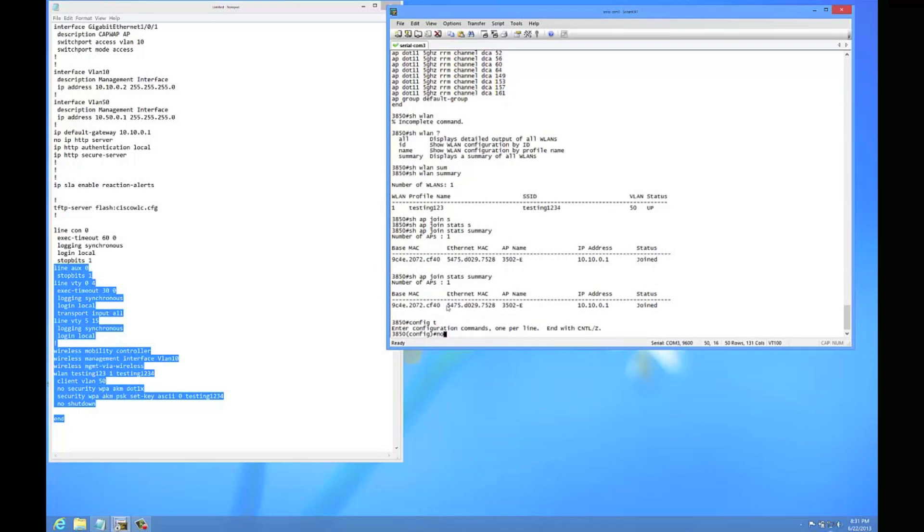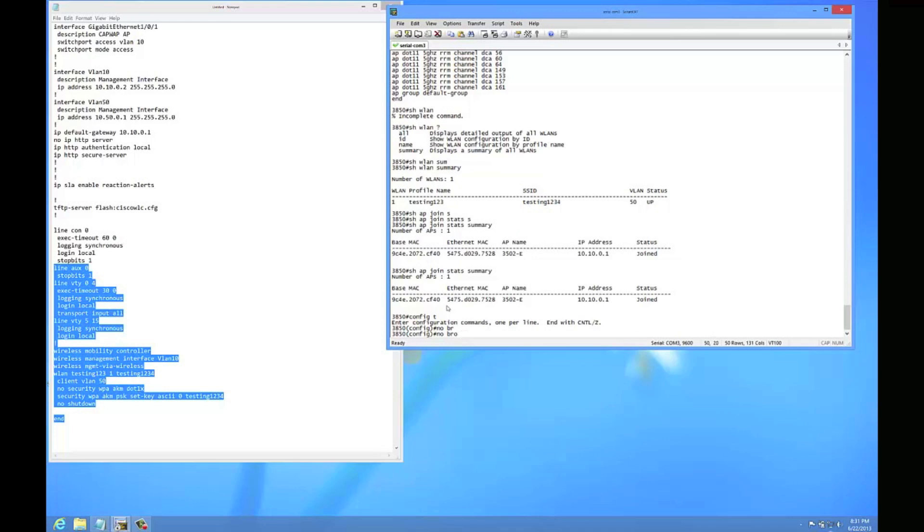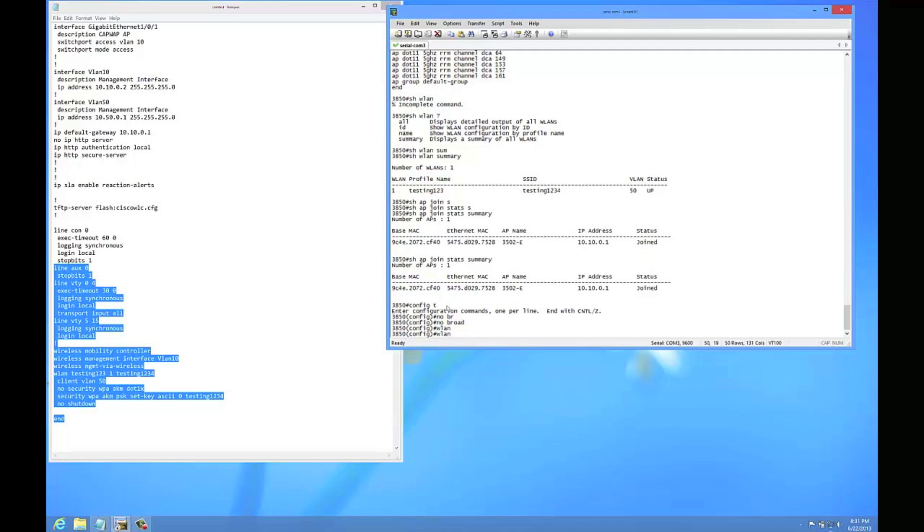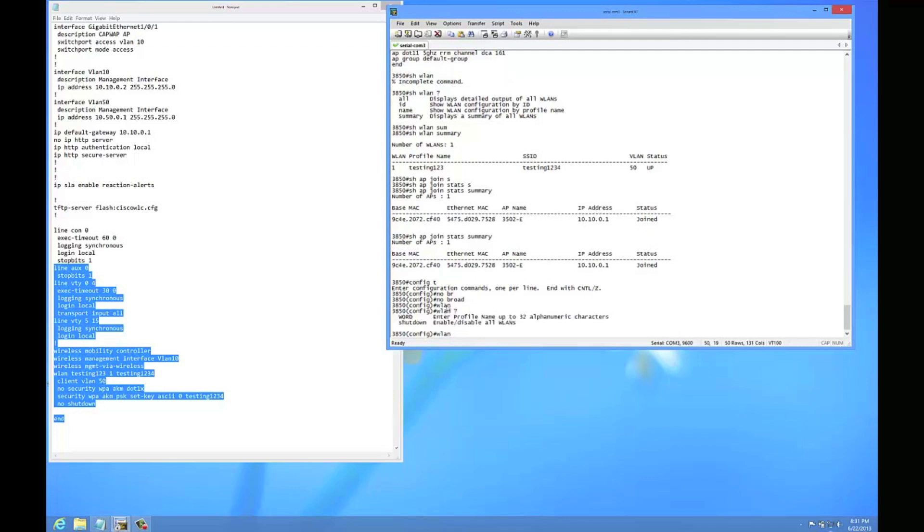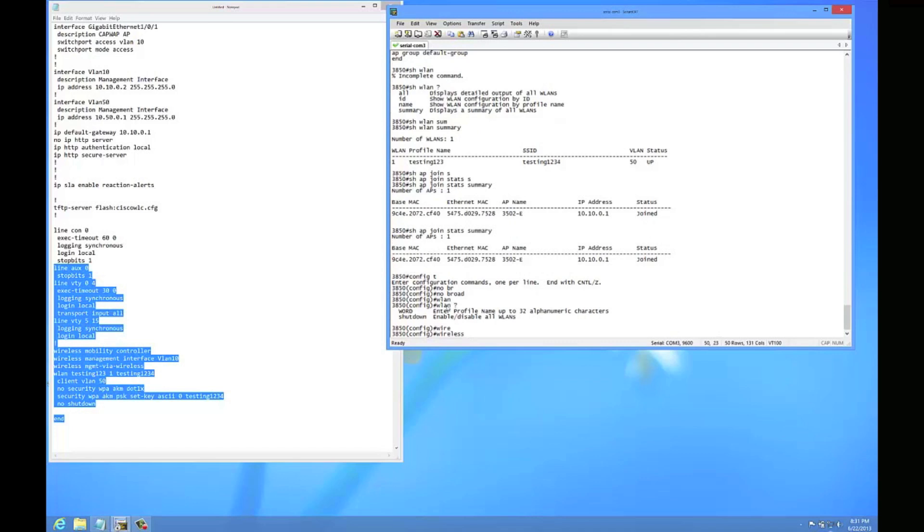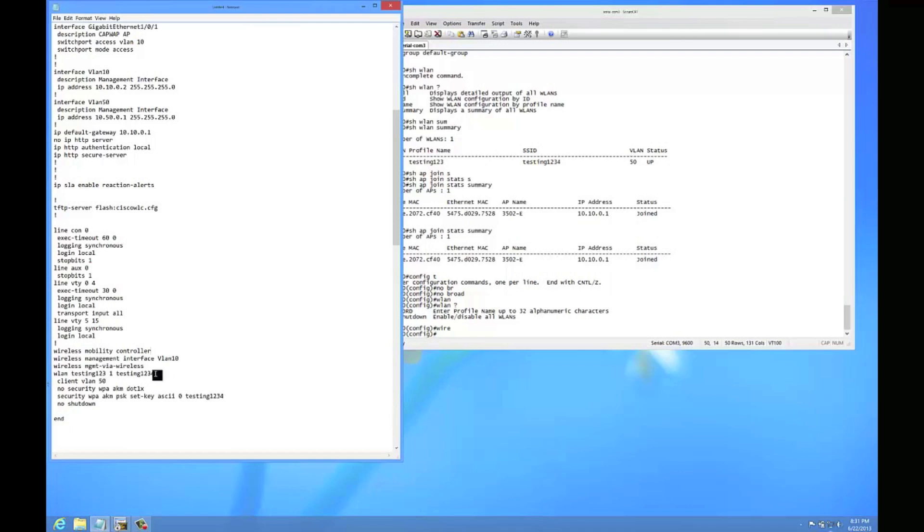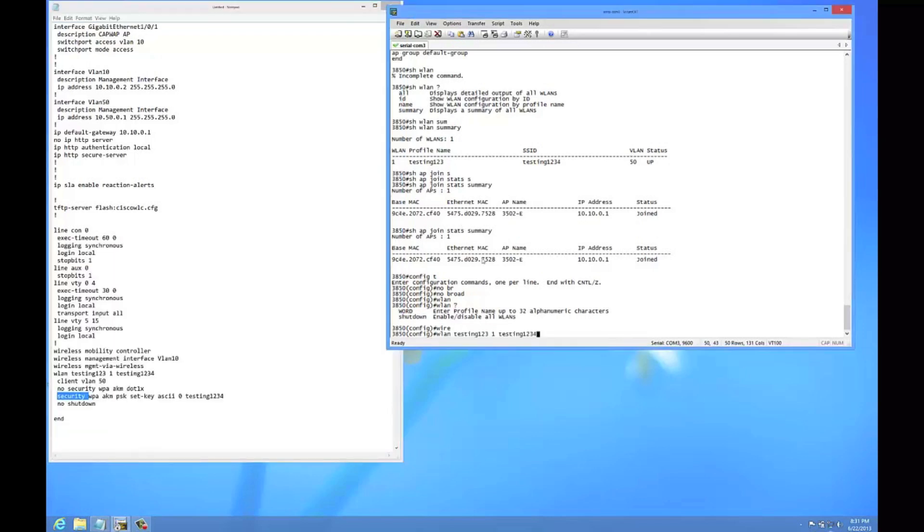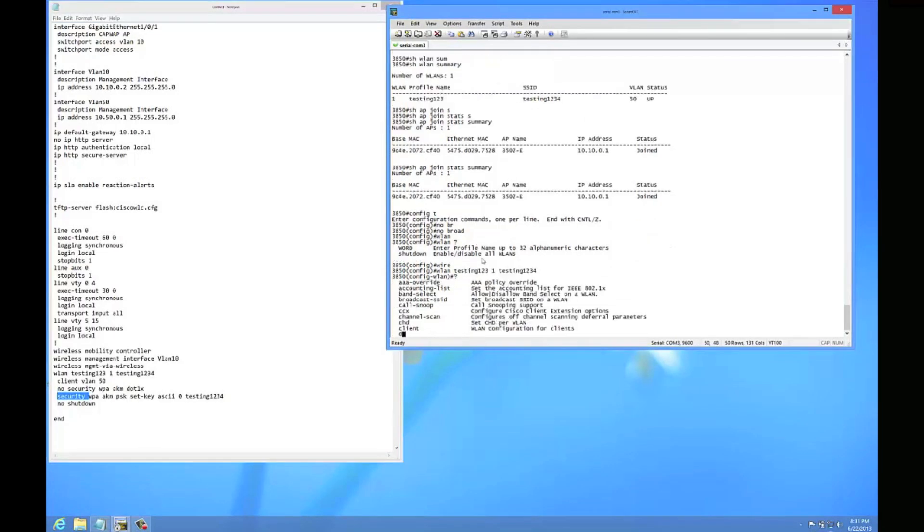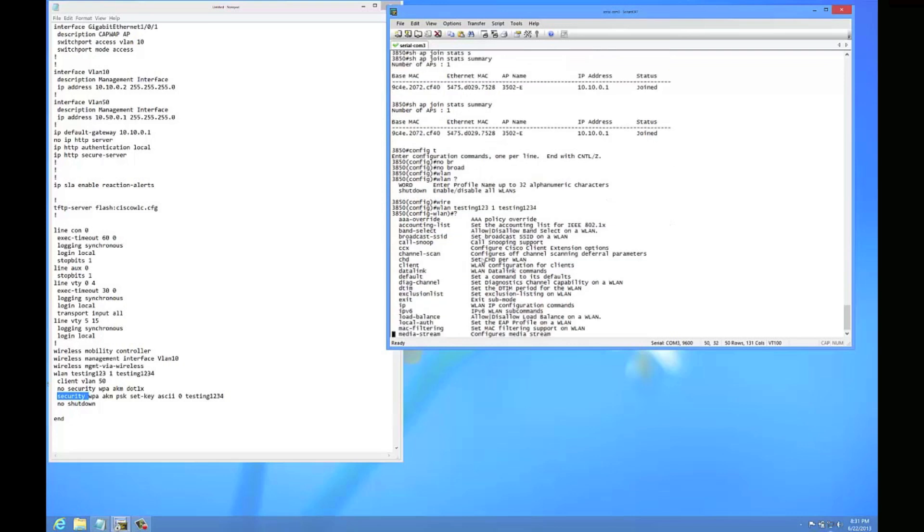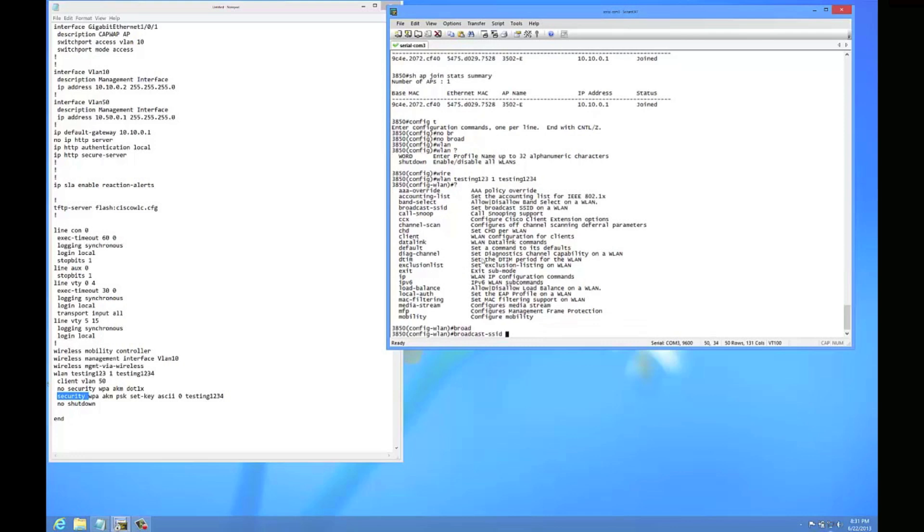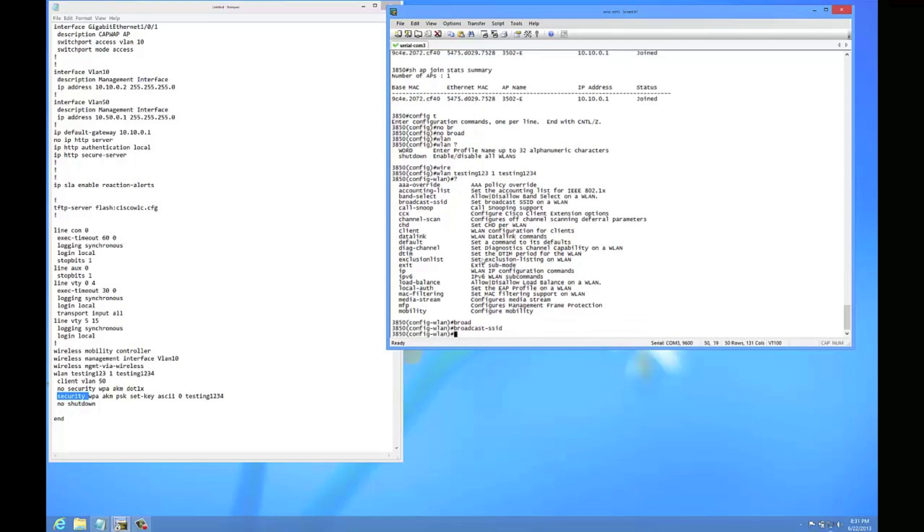So one of the commands that they have you run is a no broadcast command, or actually I should say it should be a broadcast to enable broadcast. Let's go back into this WLAN interface and there it is. Broadcast SSID. I think this is a default, so that might not be my problem.